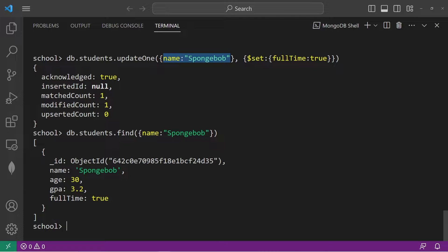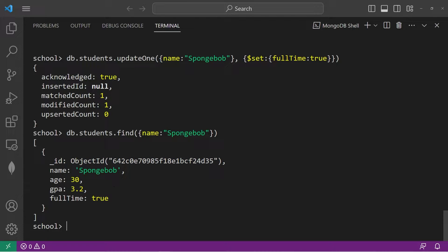With your filter argument, if you're working with a large data set, it is possible that two people can have the same name. It would be safer if we were to update by an object ID, since these IDs are unique for each document. Let's update, but with the filter we will search by object ID.